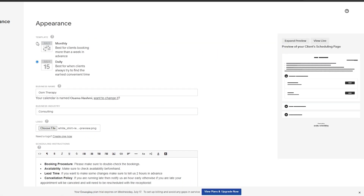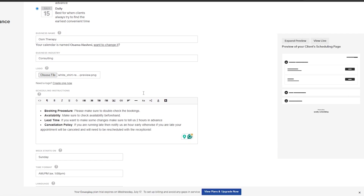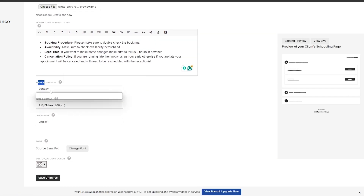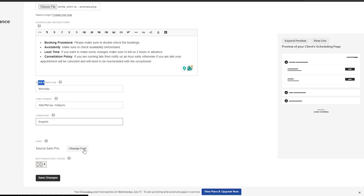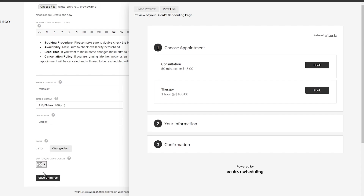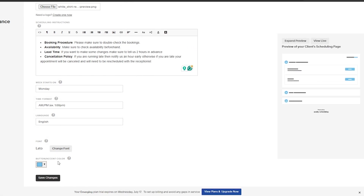If we switch over to monthly the preview would look something like this — very simple, very clean. But we'll select daily. Down below, we want the week to start on Monday. Time format looks good, and we have English selected. You can change the fonts as well — let's go with Roboto, and over here we'll change the heading font to Lato. You can also change the button accent color to blue, light blue, cayenne, or cyan. Then just simply save changes.